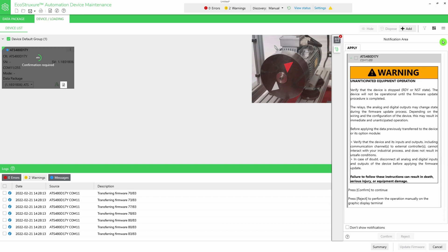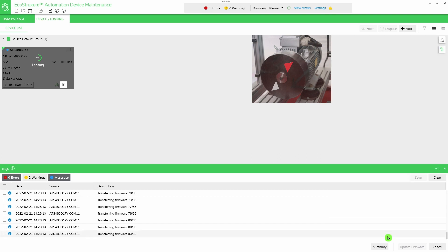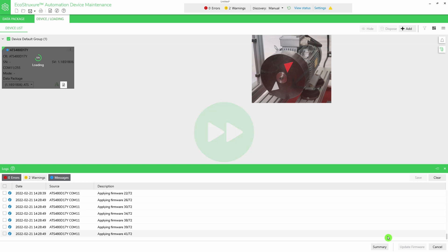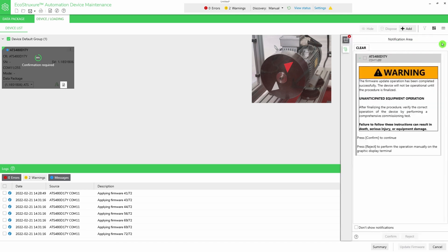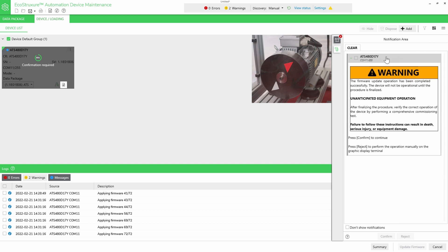If your application is stopped, select the warning message and click on Confirm. The applying phase starts. During this phase, your ATS-480 restarts. Once the applying phase is done, a third notification appears. Select the warning message and click on Confirm in order to finalize the firmware update.